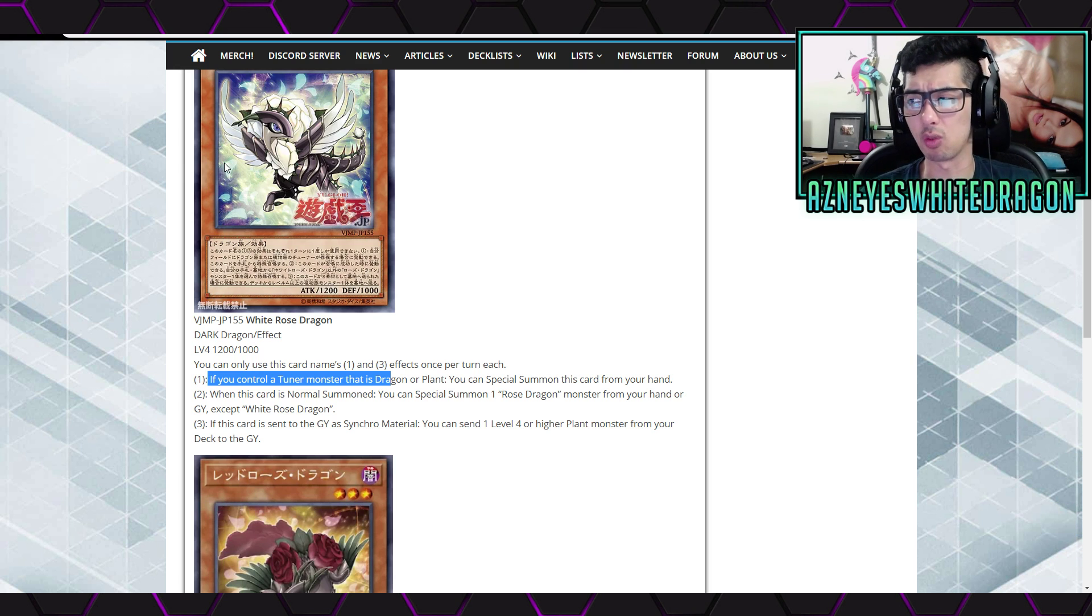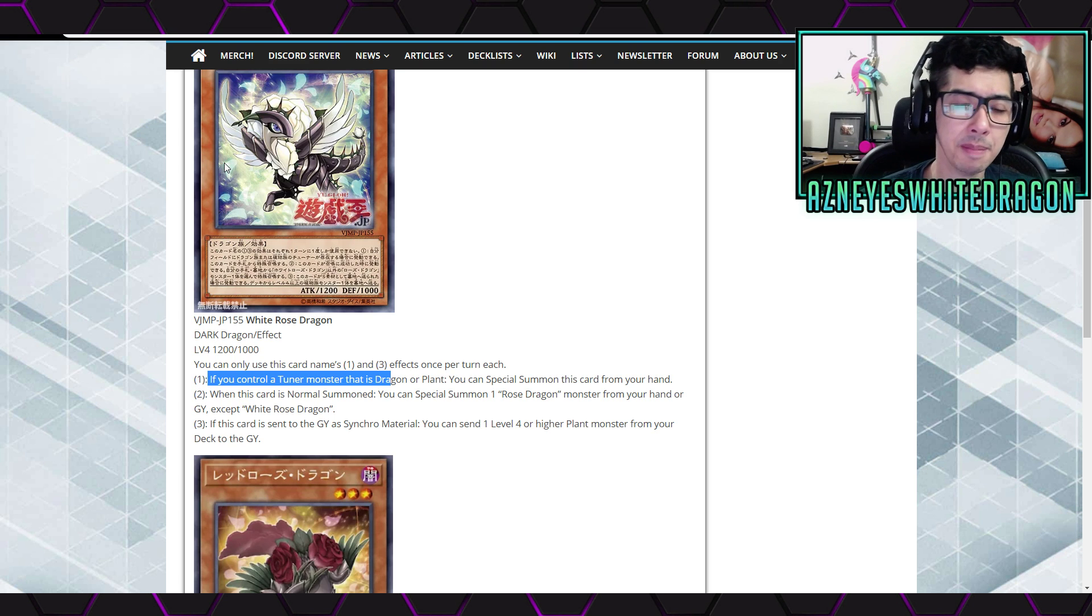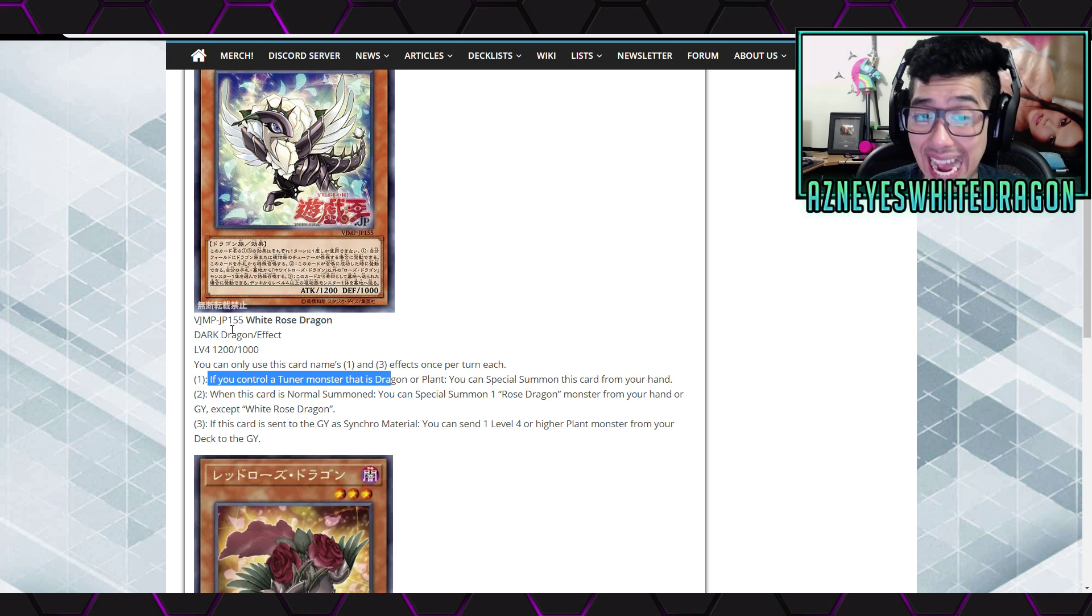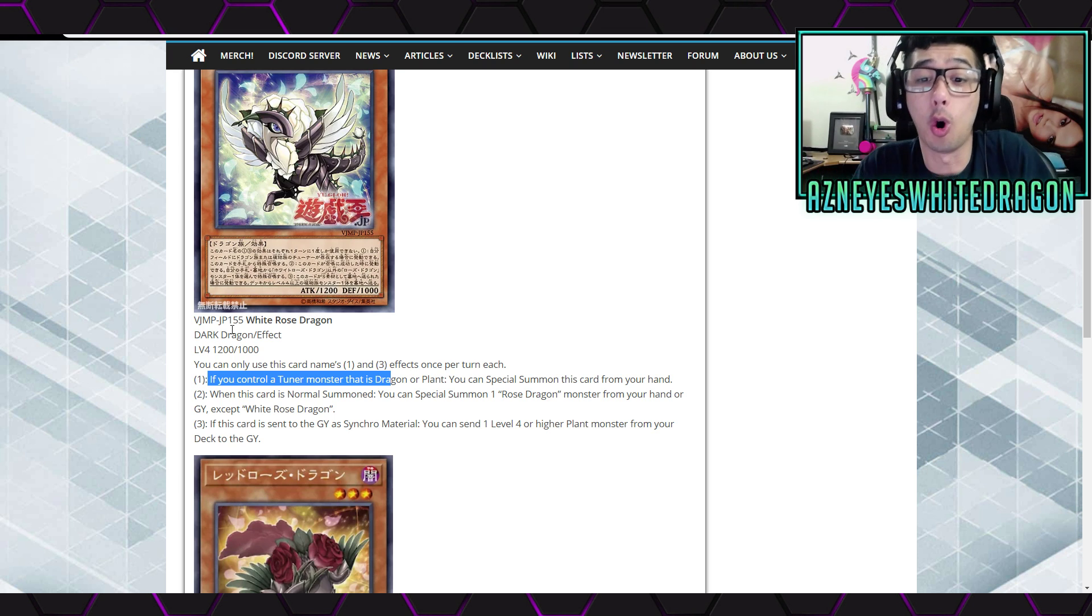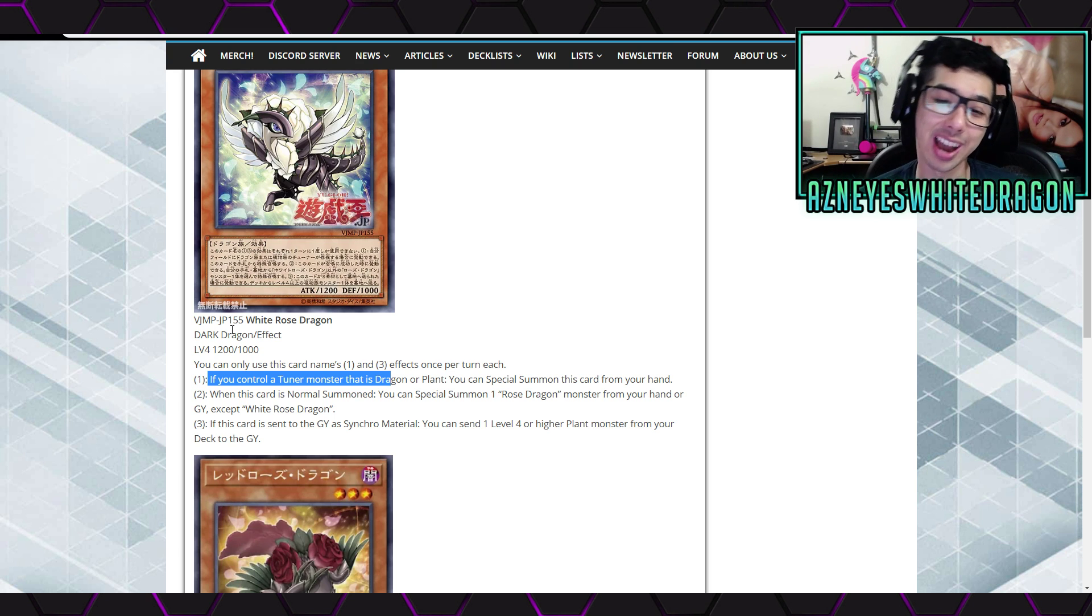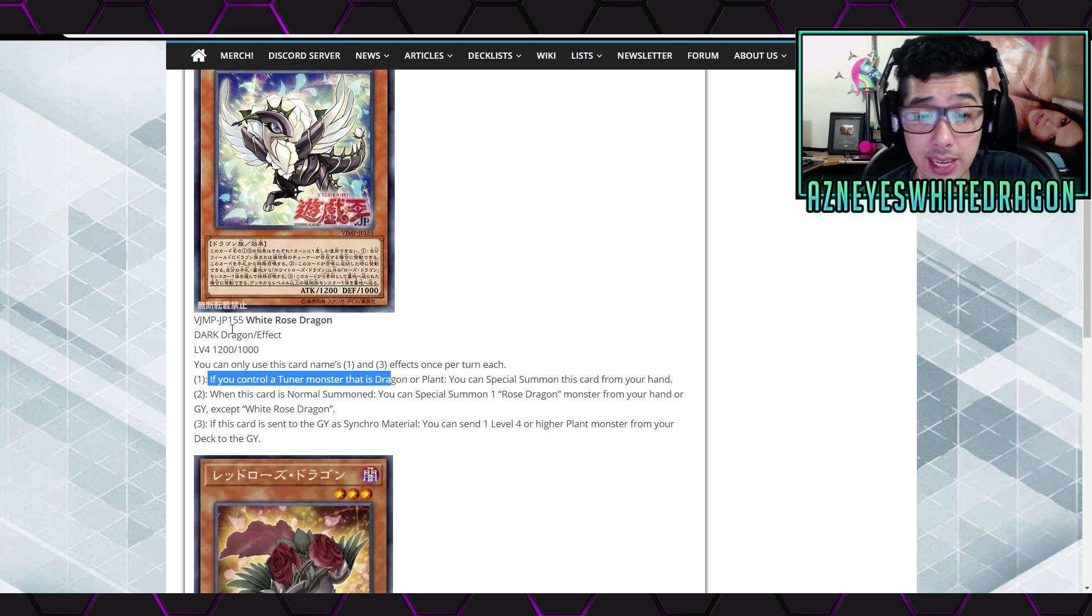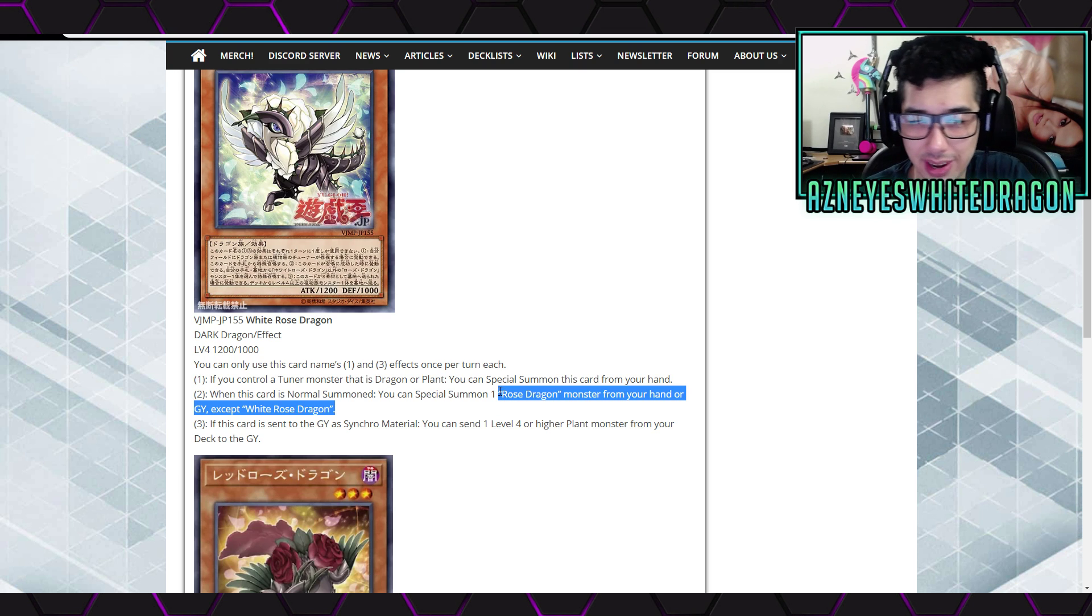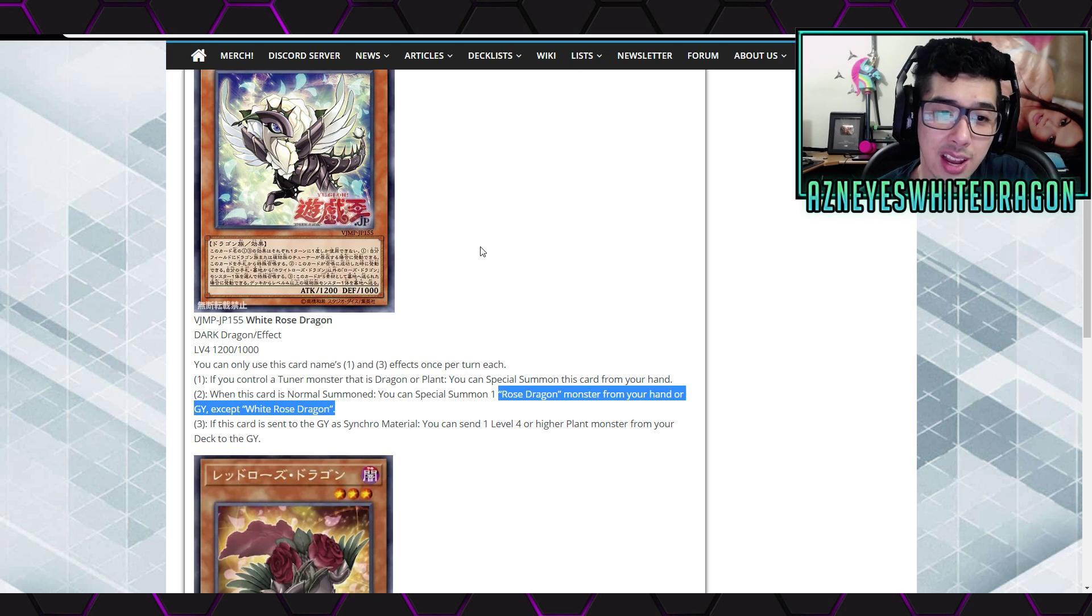Maybe the Rose Dragon is a new archetype, I want to say? Probably. Anyways, the third effect says this card is sent to the Graveyard as Synchro Material, you get to send one level 4 or higher to the Graveyard. Yo, it should have been level 4 or lower. When do we not want to send Glow-Up Bulb? All those cards, right? But I mean, maybe that's why that's going to be too OP. But being able to use this normal summon, special summon another Rose Dragon, that might be pretty cool. But at the moment, there's like Blue Rose. I guess this would technically be another target as well.